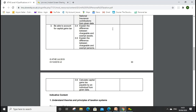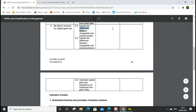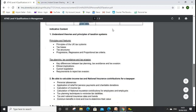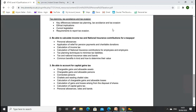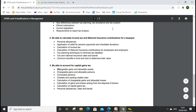Today's lesson we'll move to Learning Outcome 3. We'll explain the difference between chargeable and exempt assets — what is meant by a chargeable and exempt asset for capital gains tax. We'll also explain the difference between chargeable and exempt persons, and we'll calculate the gain payable by an individual from given data.